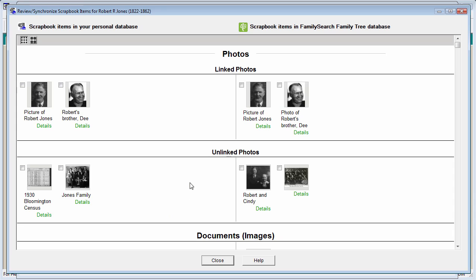At this point, it is very easy to see the unique scrapbook items in my database compared with the unique memories out in FamilySearch. This picture of Robert and Cindy is one that I don't have in my database. It must have been contributed by a relative of mine.